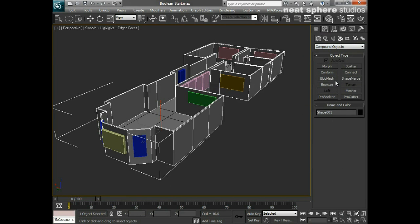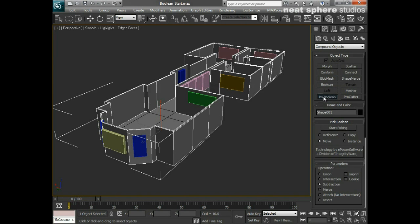We've got quite a few in here. We've got boolean, which is the original way of doing things, and we've got the pro boolean. I recommend that you use the pro boolean tool, which is what I'm going to use.